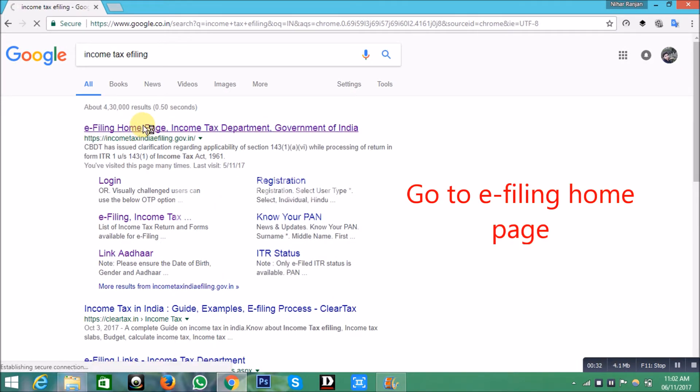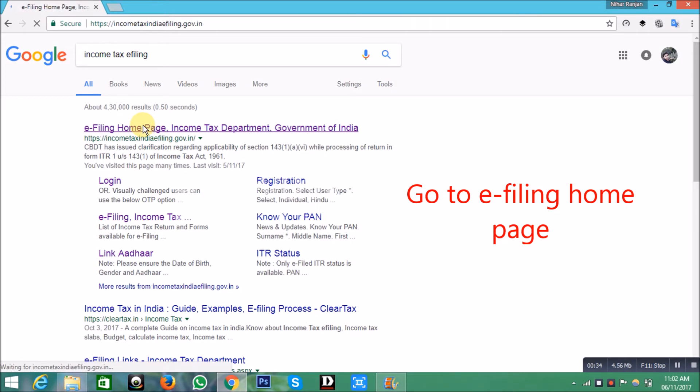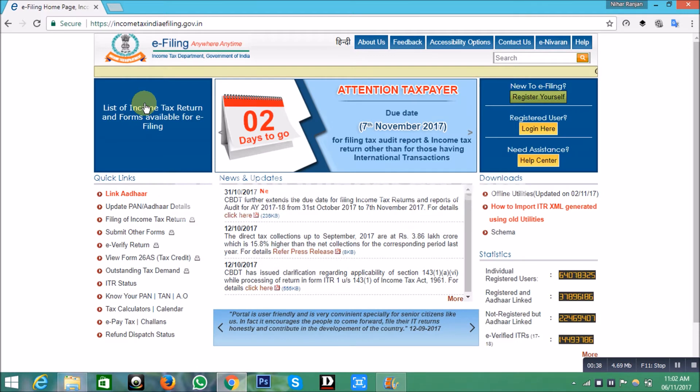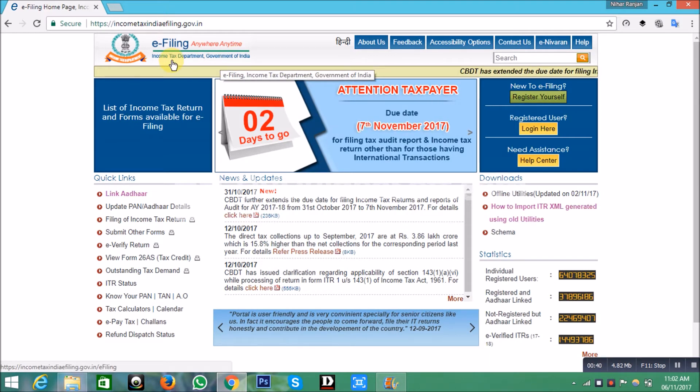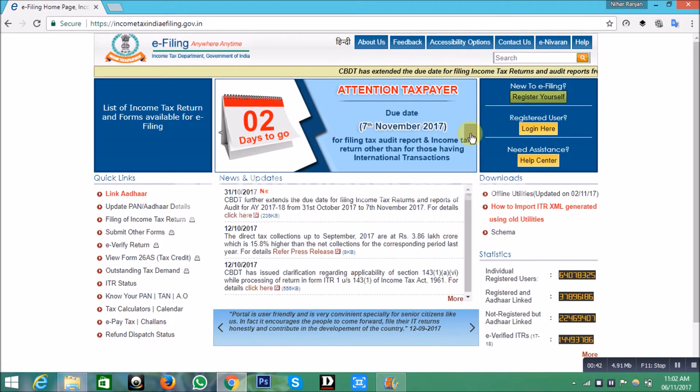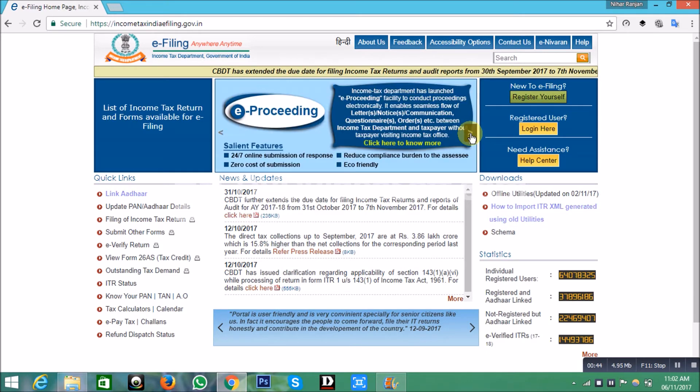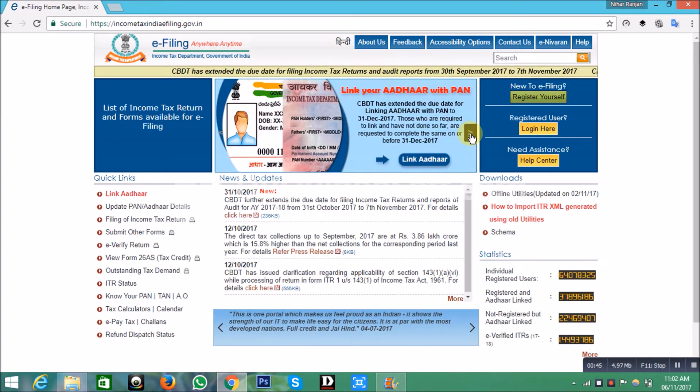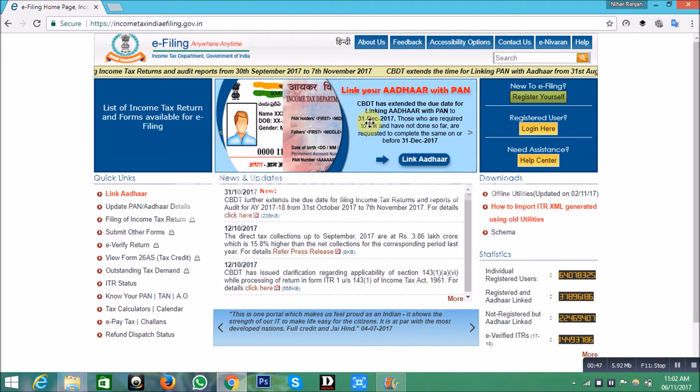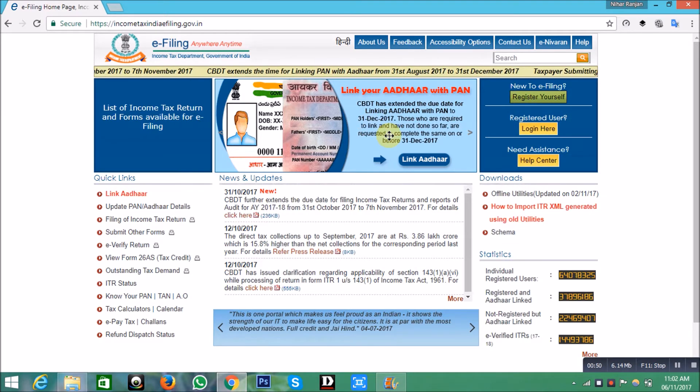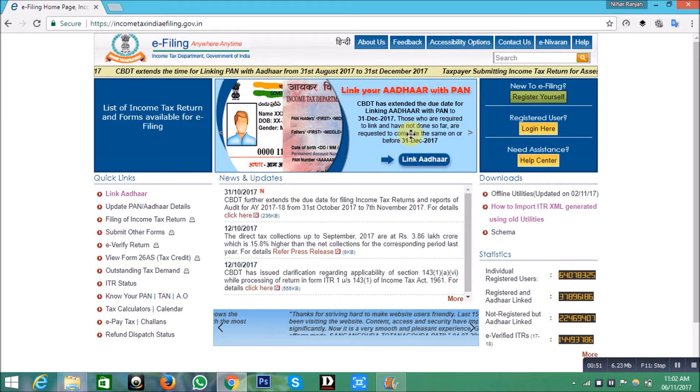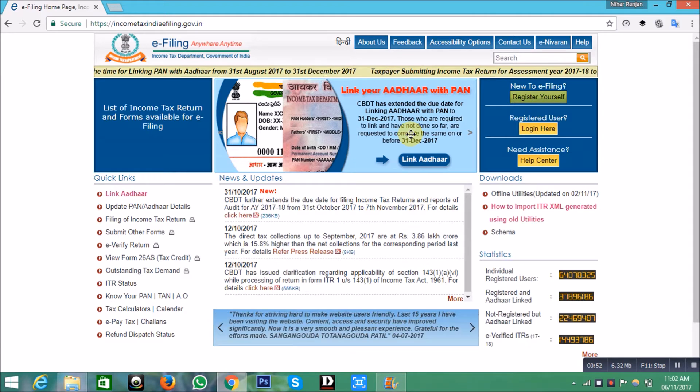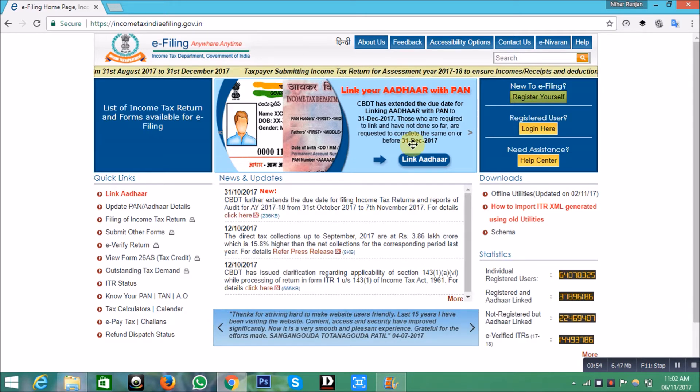Go to the e-filing home page. The home page of Income Tax Department India will appear. In the top middle notification panel, you can see that the last date of linking Aadhaar with PAN is 31st December 2017.